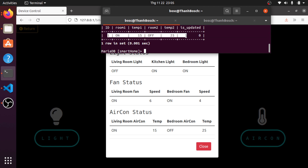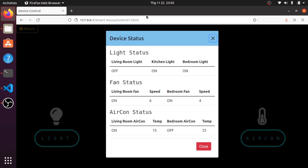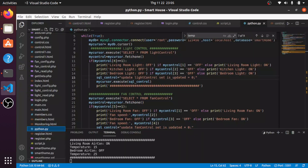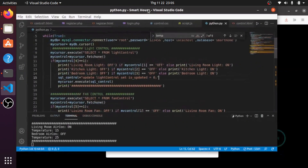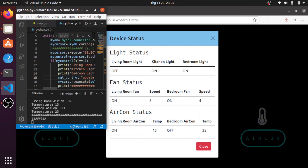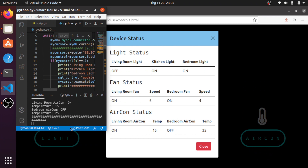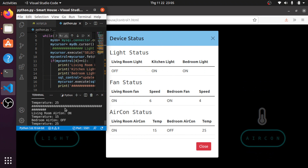Now I will show you the Python script. This Python script will show you what device is on or off through the terminal. You can see here — I will do a demonstration.